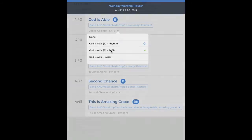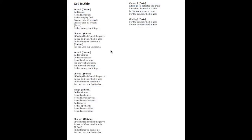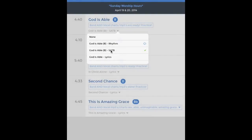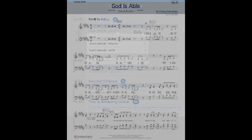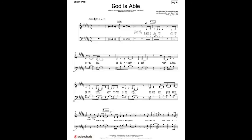To get out of the document screen, just double-tap anywhere on the screen and it will bring you back to the song list. So select SATB and then tap 'God Is Able' again, and now you're looking at the sheet music.